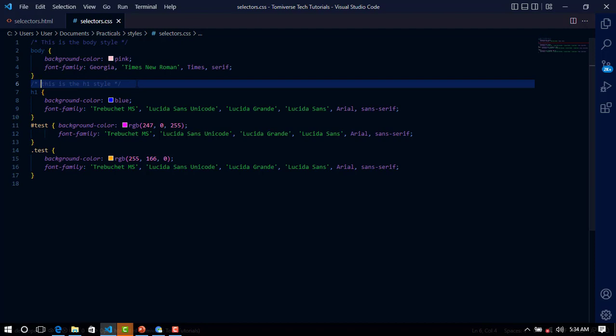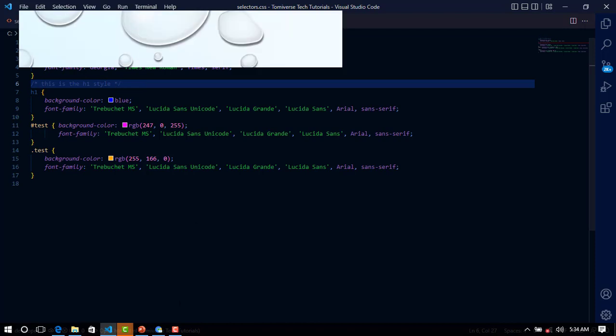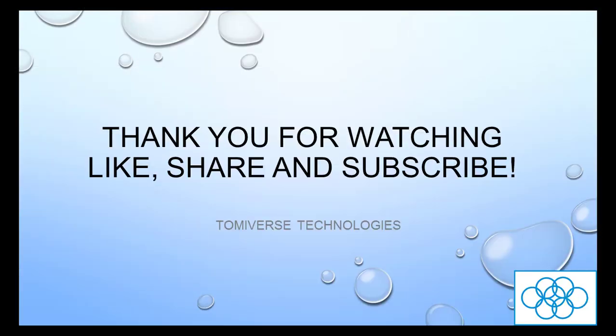You can use the CSS comment to make comments for your particular code and help other people. So thank you for watching this tutorial. See you in the next tutorial. Thank you.